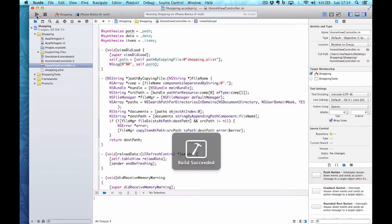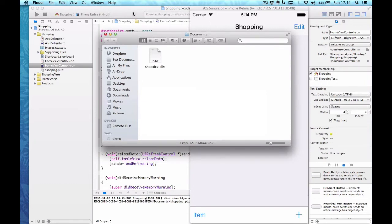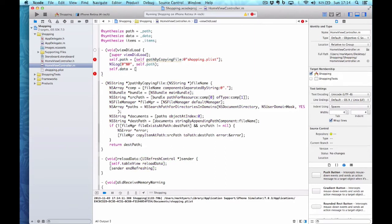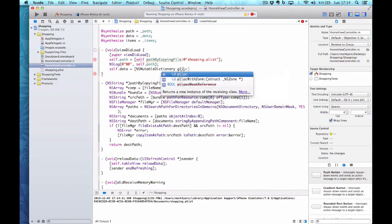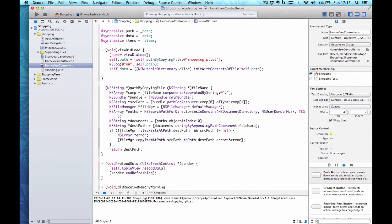If I run it again it shouldn't copy across because it's already there — and there we are, that part works. I now need to load that plist into my NSMutableDictionary. I say self.data equals NSMutableDictionary alloc initWithContentsOfFile: self.path. I've now copied the entire contents of the plist into that mutable dictionary.